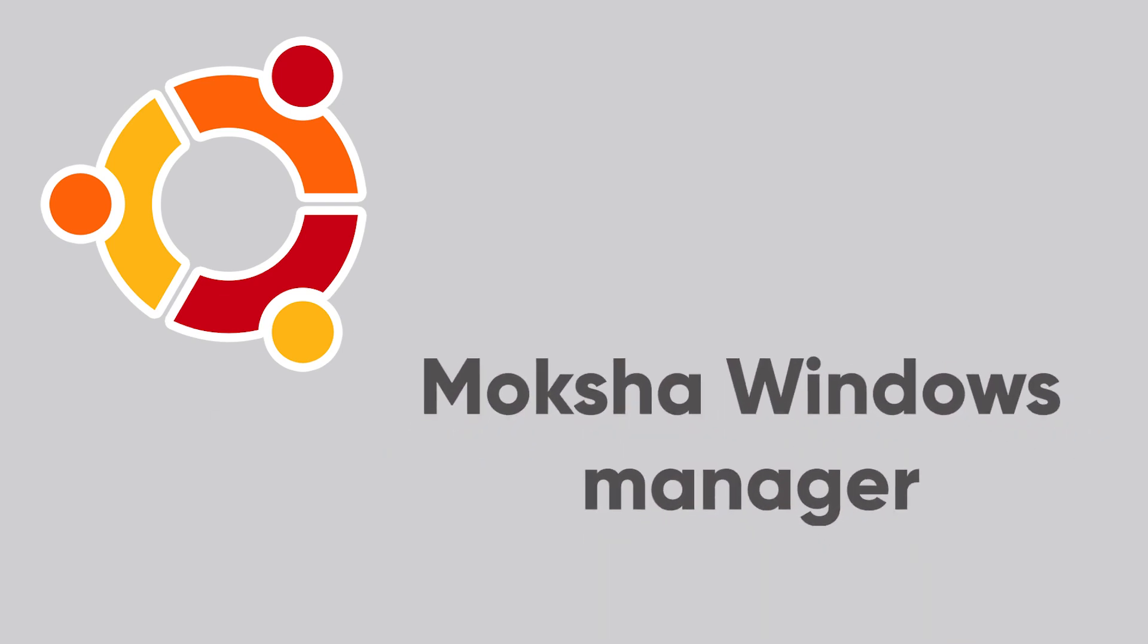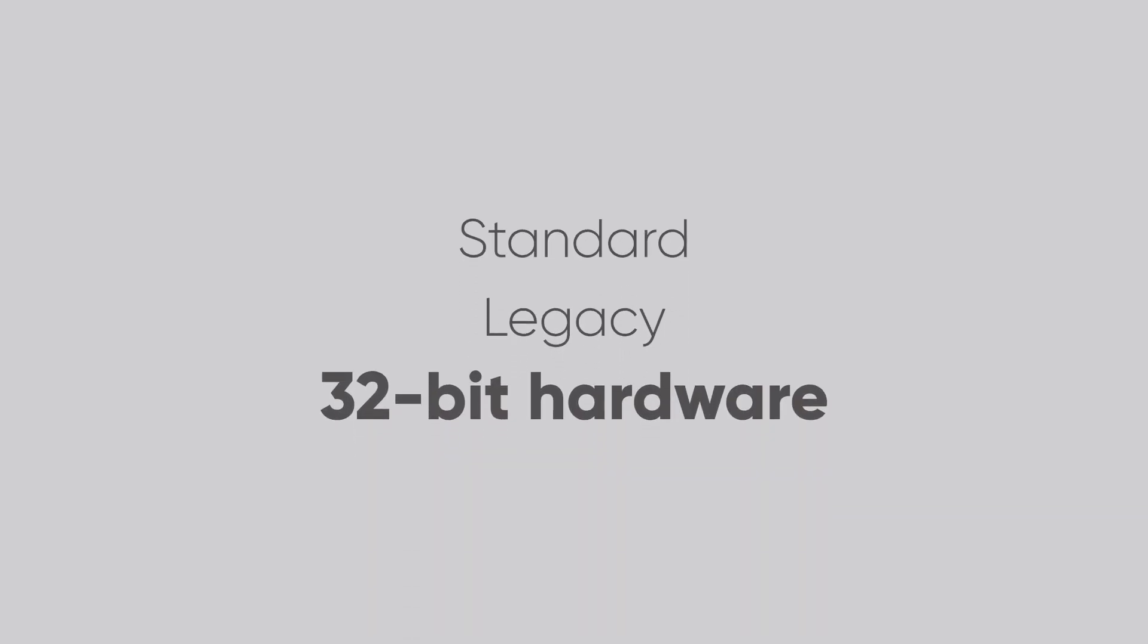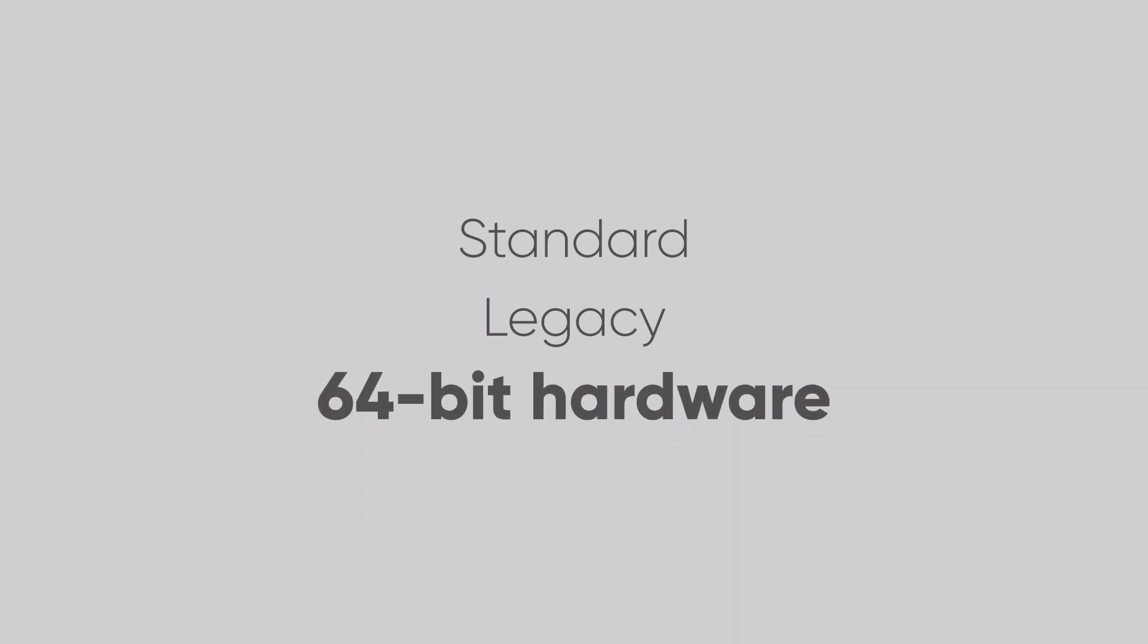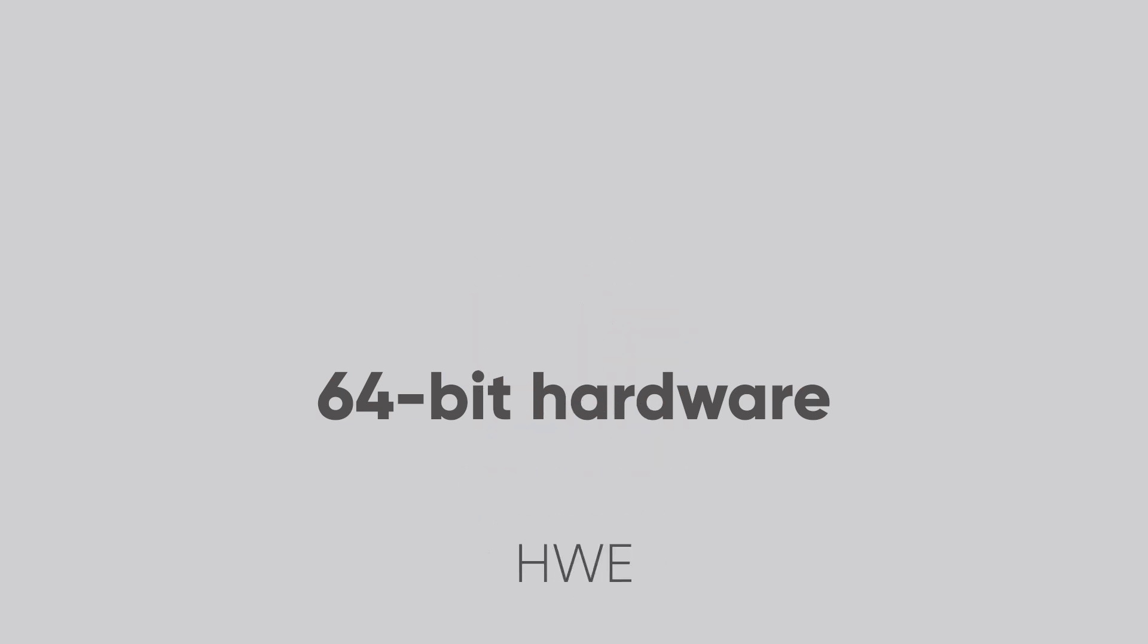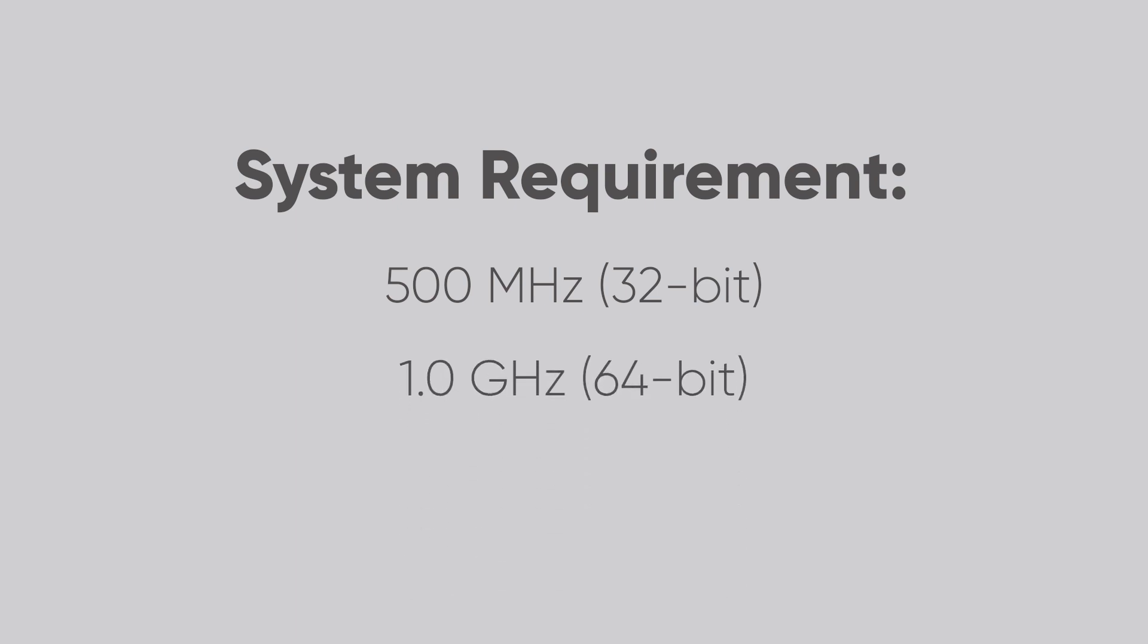Bodhi Linux comes in four different editions including Standard, Legacy, AppPack and HWE. While most users will opt for the standard or legacy edition for a 32-bit hardware, those looking for a 64-bit operating system with updated kernels and new hardware support should opt for the HWE edition. If we talk about the system requirements then the processor you need is of 500 megahertz for a 32-bit hardware and 1 gigahertz for a 64-bit system. RAM is 512 megabytes while storage you need is of 5 gigabytes.